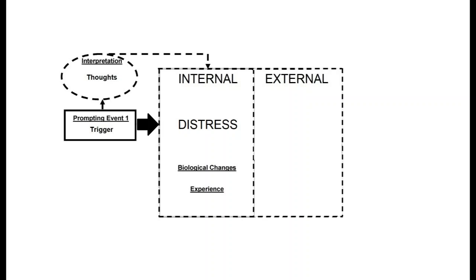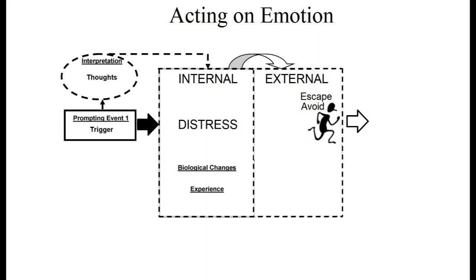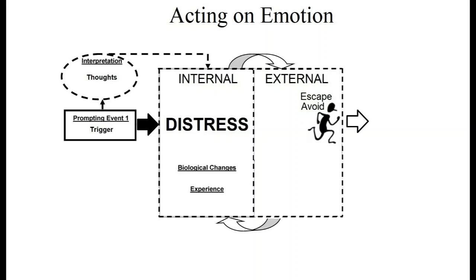When a person is clinically depressed, they have strong and persistent negative thoughts that they are horrible and their life is horrible, and that none of it will ever improve, which makes them feel sad, anxious, ashamed, irritable, and lethargic. Of course, these thoughts and feelings make them isolate, avoid, and give up. And it's also true that these behaviors make them feel even more depressed overall, as well as have more frequent and powerful self-critical and hopeless thinking.